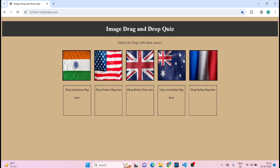Hey, welcome back guys. In this video I will show you how to create a quiz with drag and drop functionality. What you are able to see on screen is the project which I have already created.